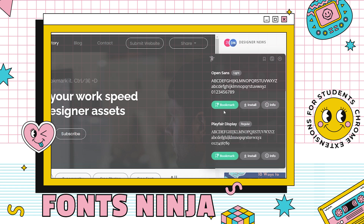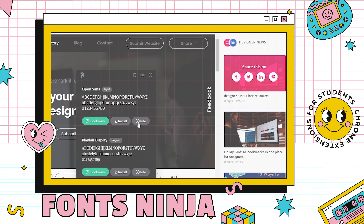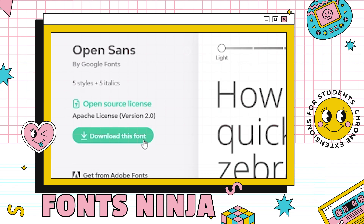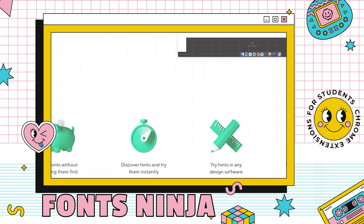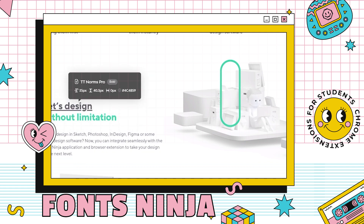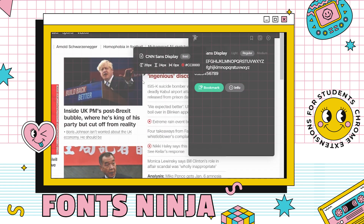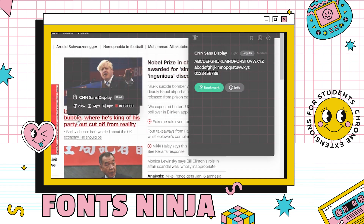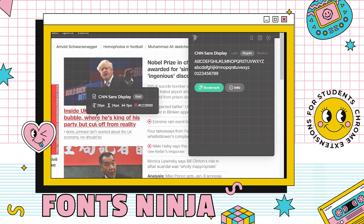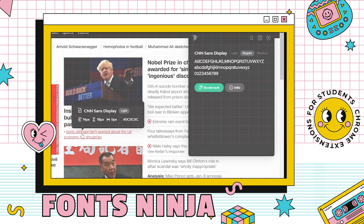Fonts Ninja is definitely a hero. If you like a font on a website, you can detect it with this Chrome extension. Click the Fonts Ninja logo and in just a few seconds, the fonts used on the website will appear. You can download it directly — just click the info, then select 'Download this font.' When you hover your mouse over text, you can see the font used, font size, font width, font color, and spacing. I super duper love this tool. Fonts Ninja is definitely a lifesaver.